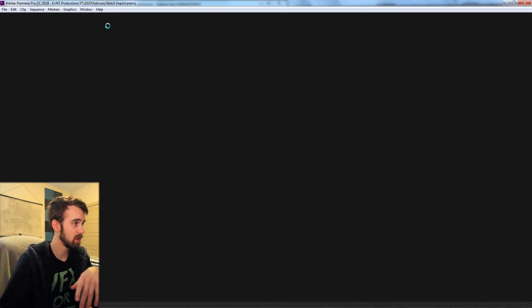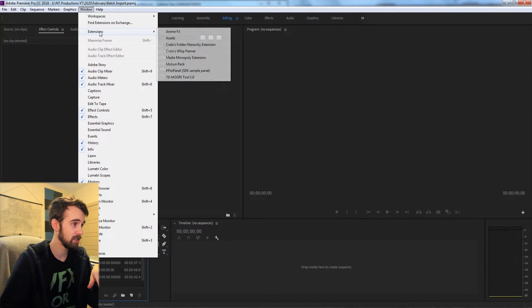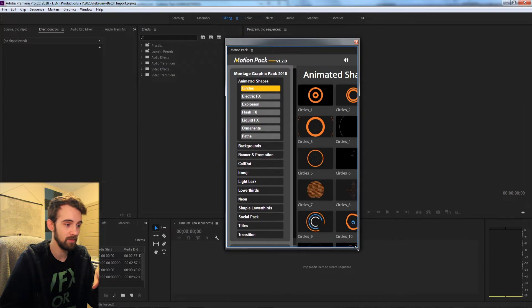So I'll go ahead and open up a random project and now as I go to extensions we'll see MotionPak is now appearing inside of Premiere.